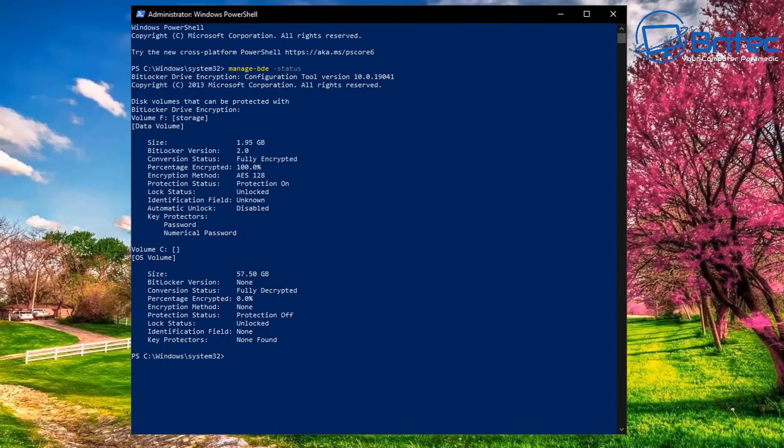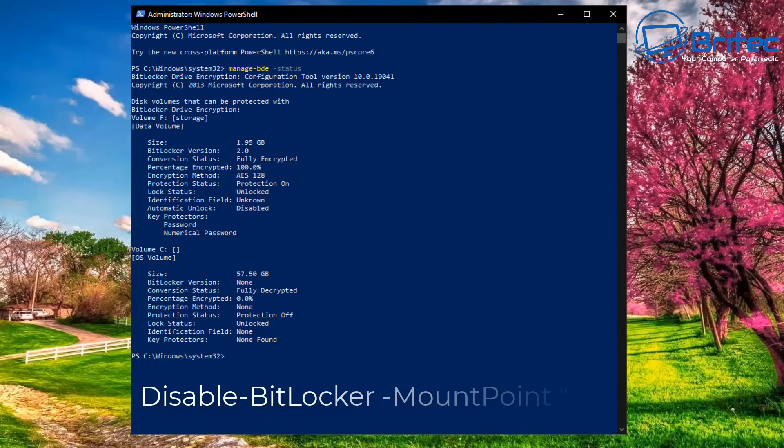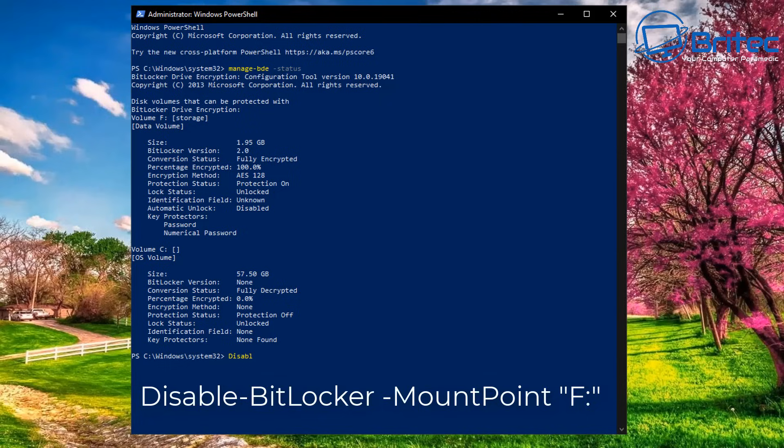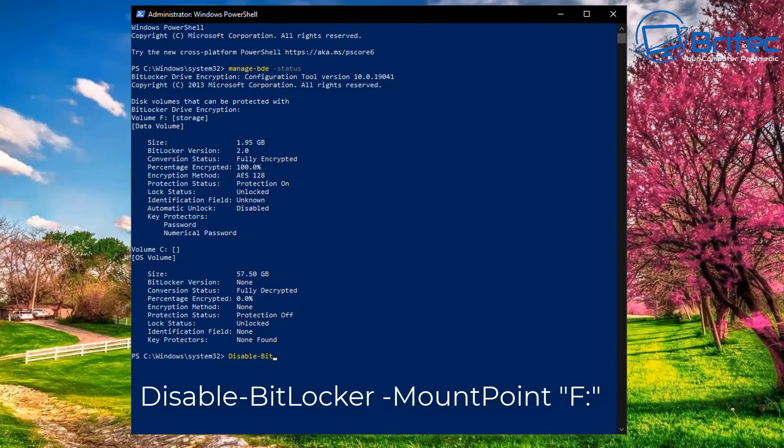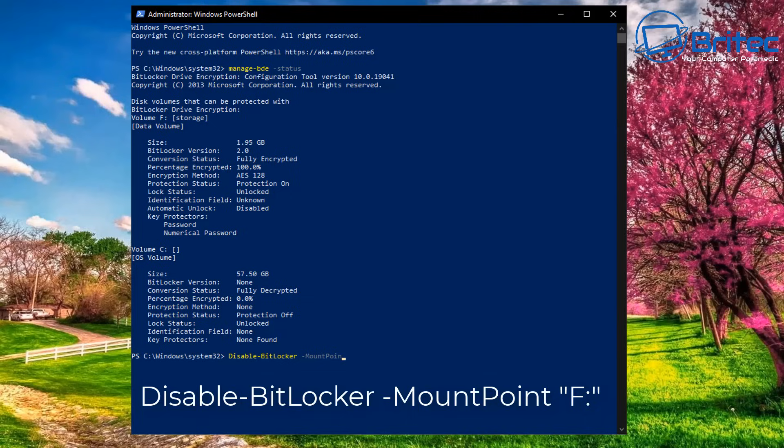Let's do our next command to remove the actual encryption for that drive. Type in there: disable dash BitLocker space forward slash mount point, then space, then inverted commas with a drive letter in between them. This is the drive letter that you're going to need to put in for your drive that is fully encrypted. This will then disable the BitLocker on that drive.